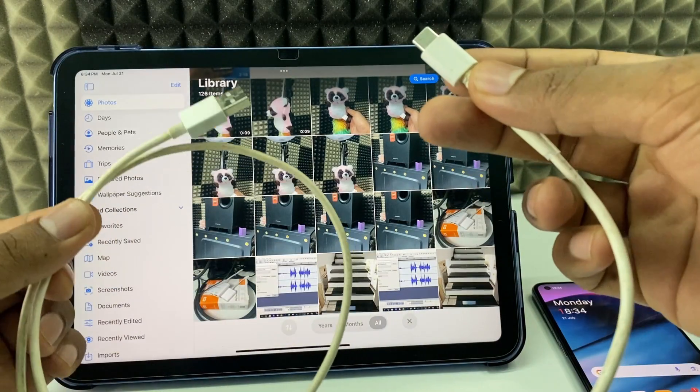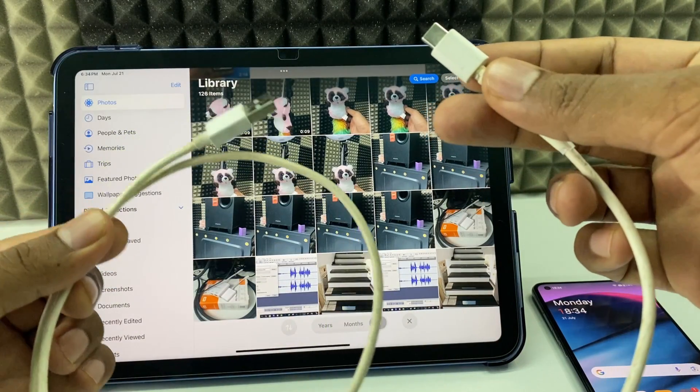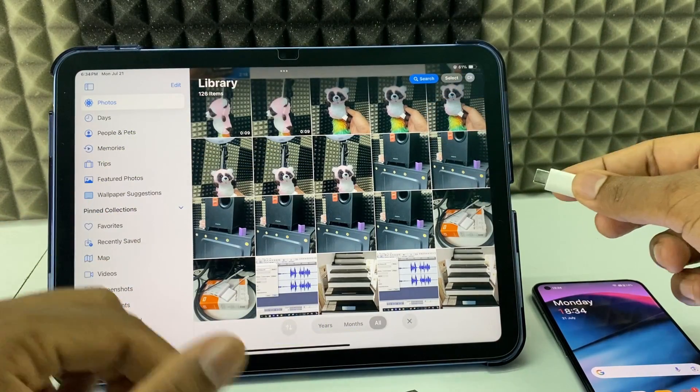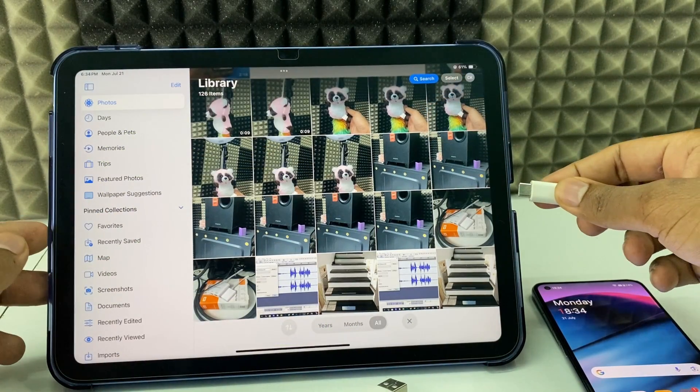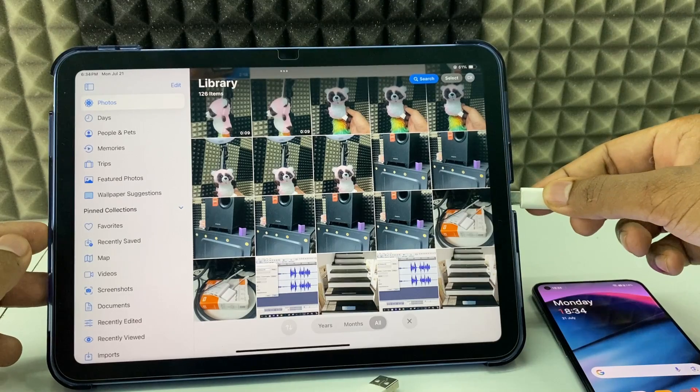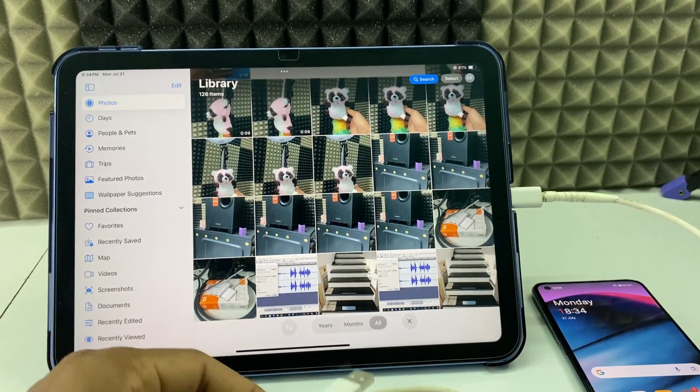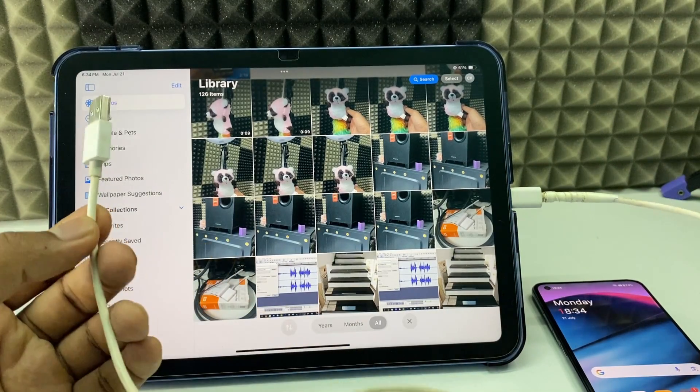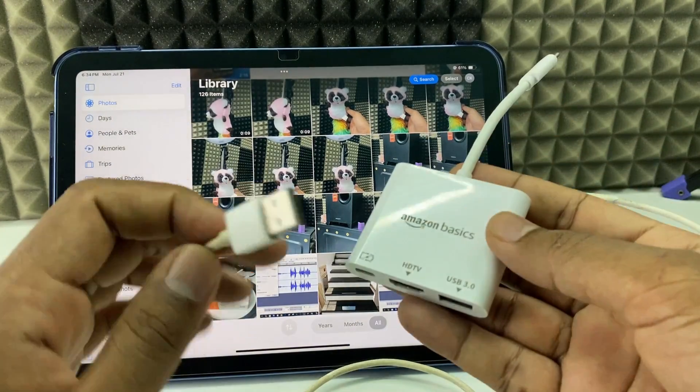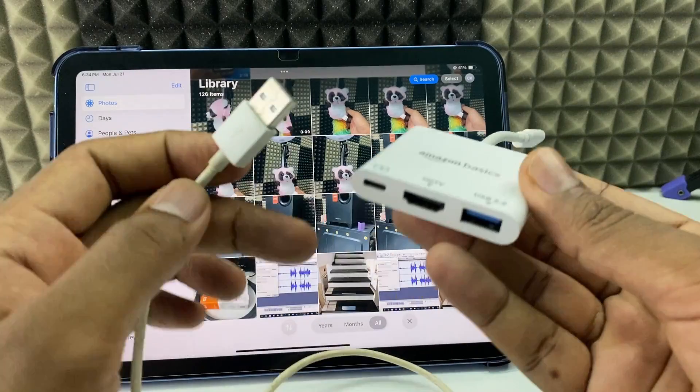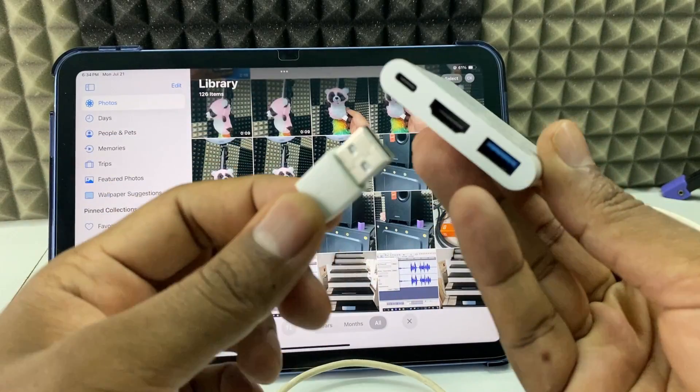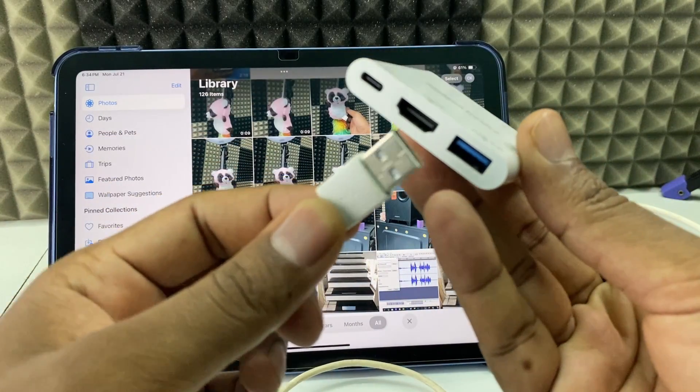First, connect this charging cable USB-C end on your iPad. Then connect the other end to the HDMI adapter USB port.